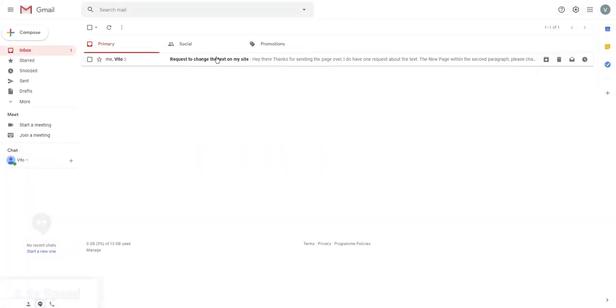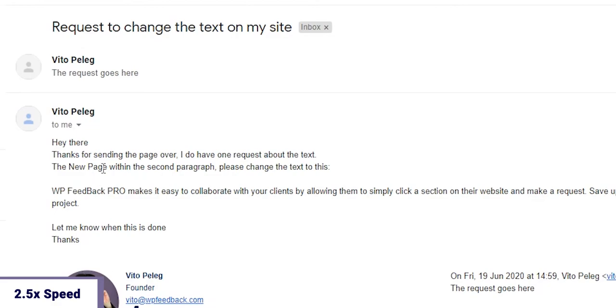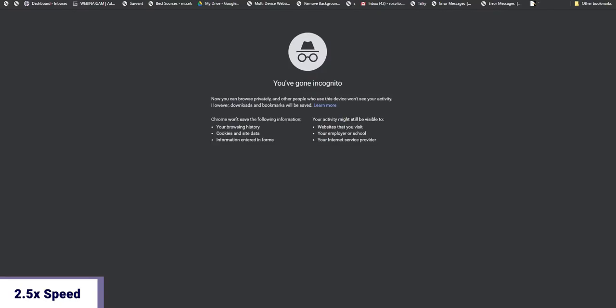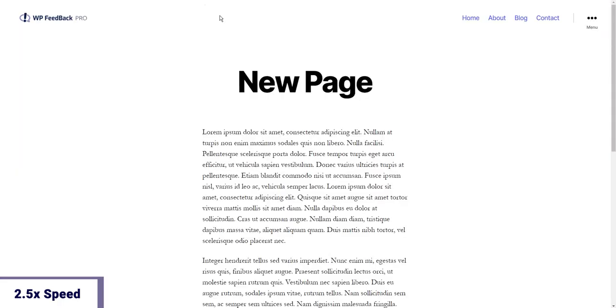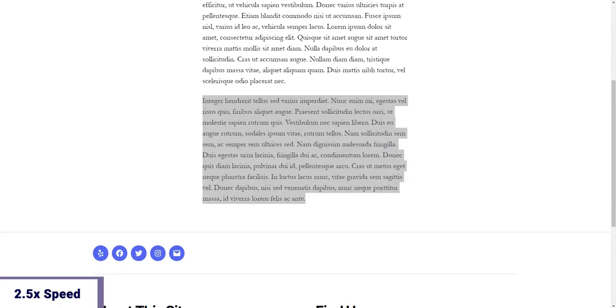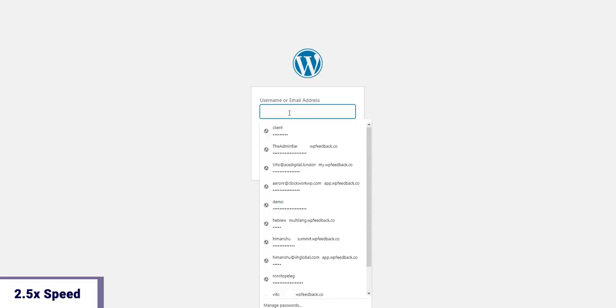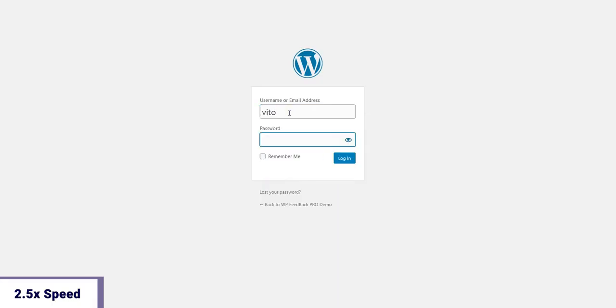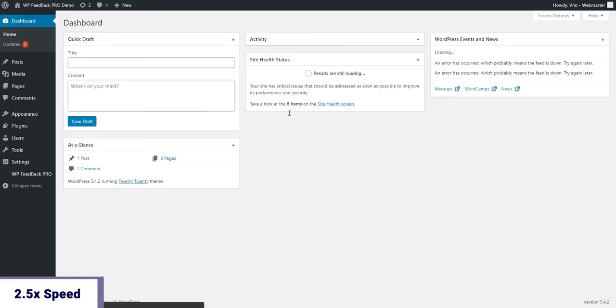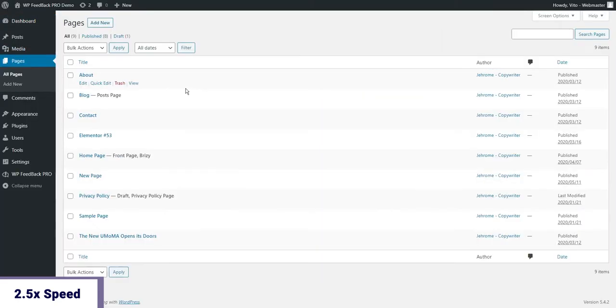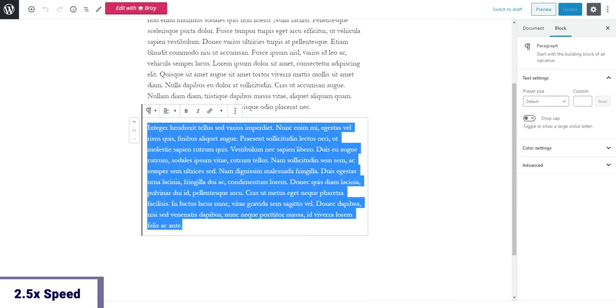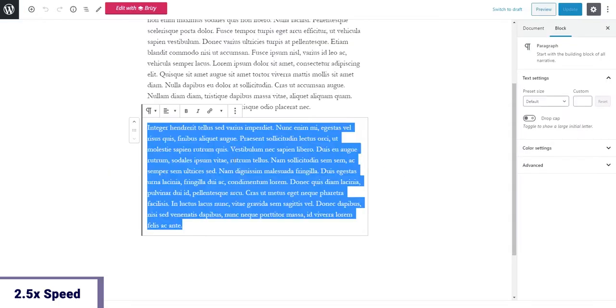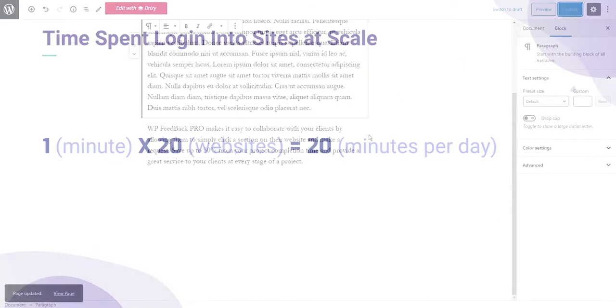Our mission at WP Feedback Pro is to safeguard your time while keeping your clients happy and coming back for more. When you've got upwards of 20+ websites, it can really be a hassle having to log in to each one in the morning to see what's going on. Spending just one minute logging in and getting to the same location, times 20 per day, ends up at a whopping full workday every single month. Sounds crazy, right? Let's see the formula.